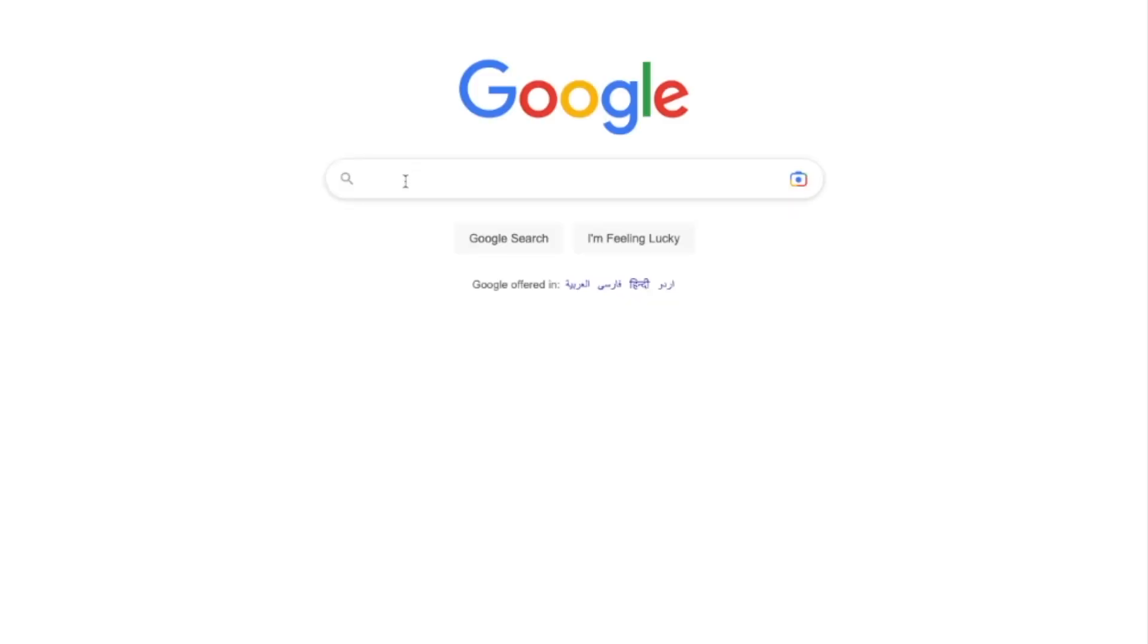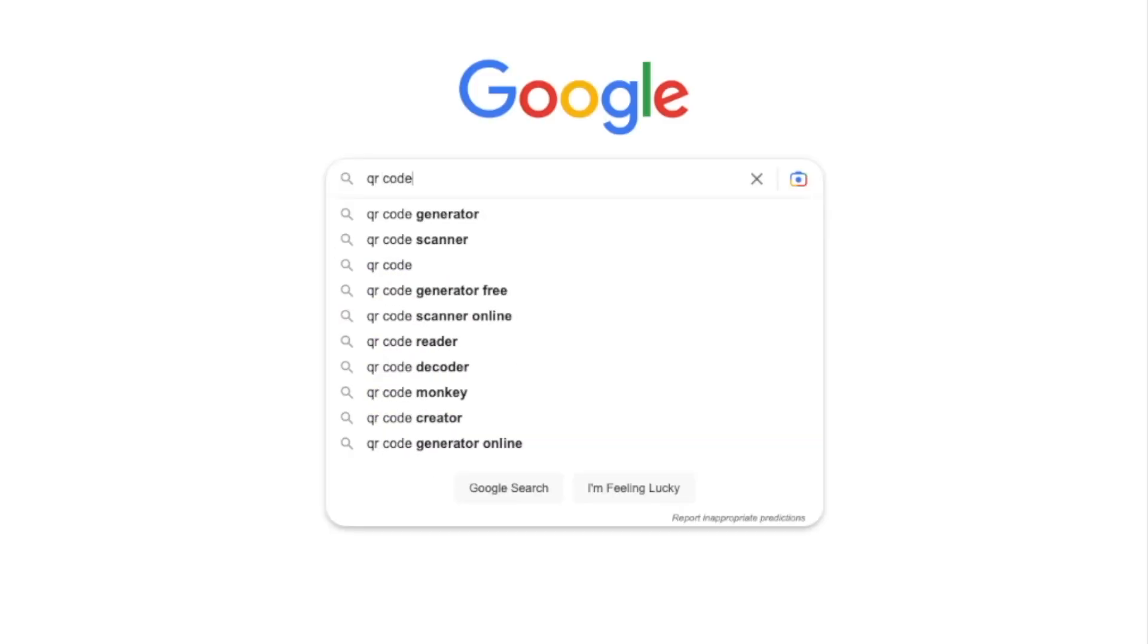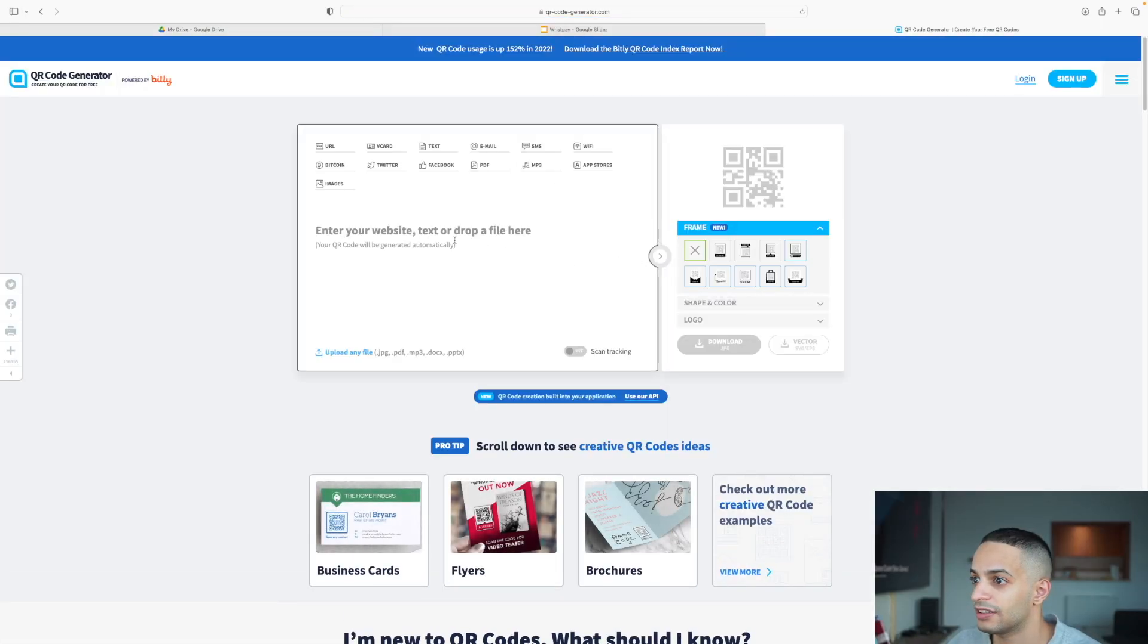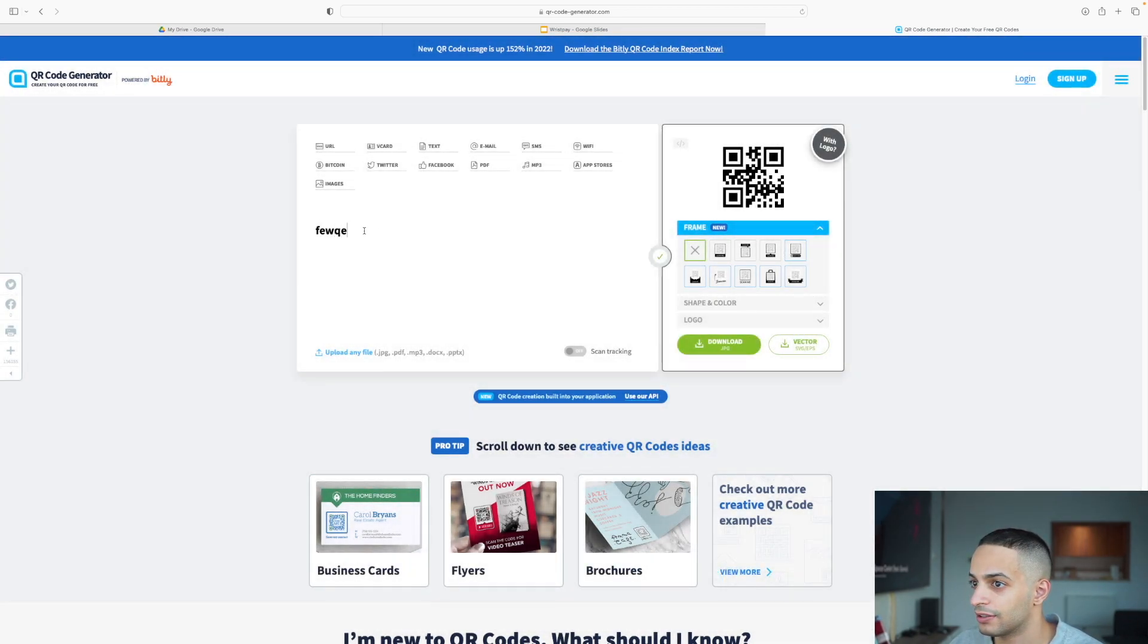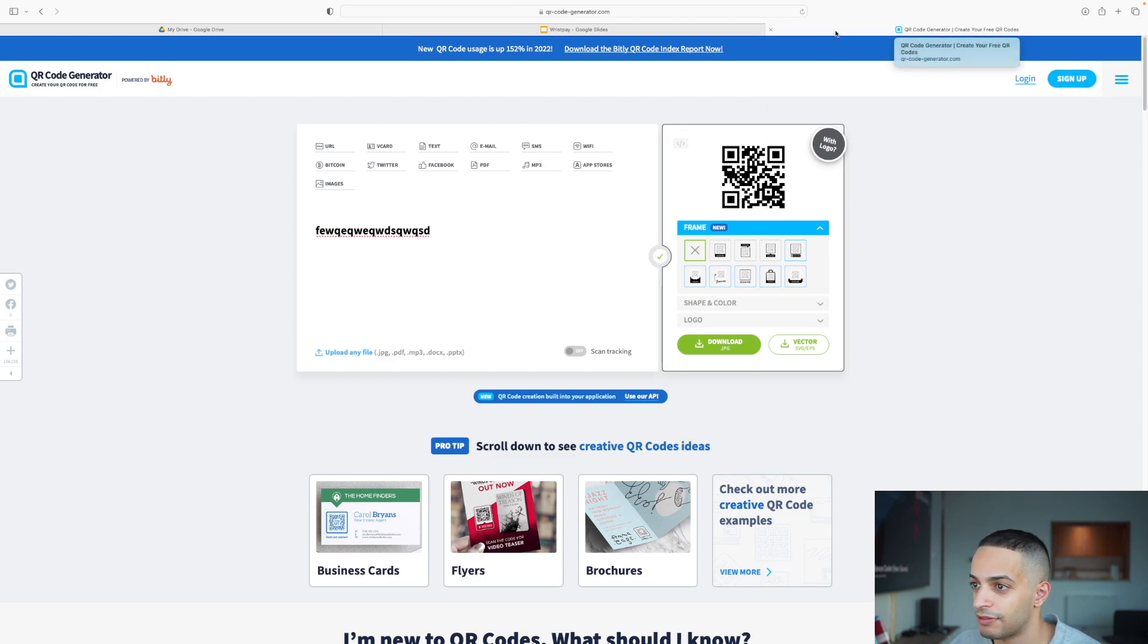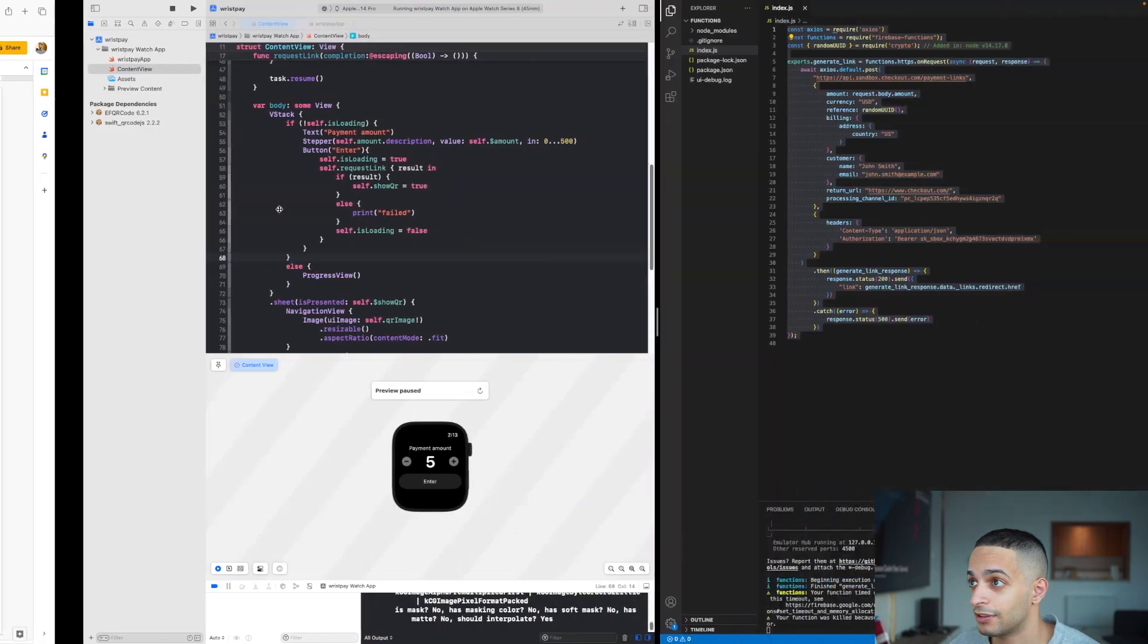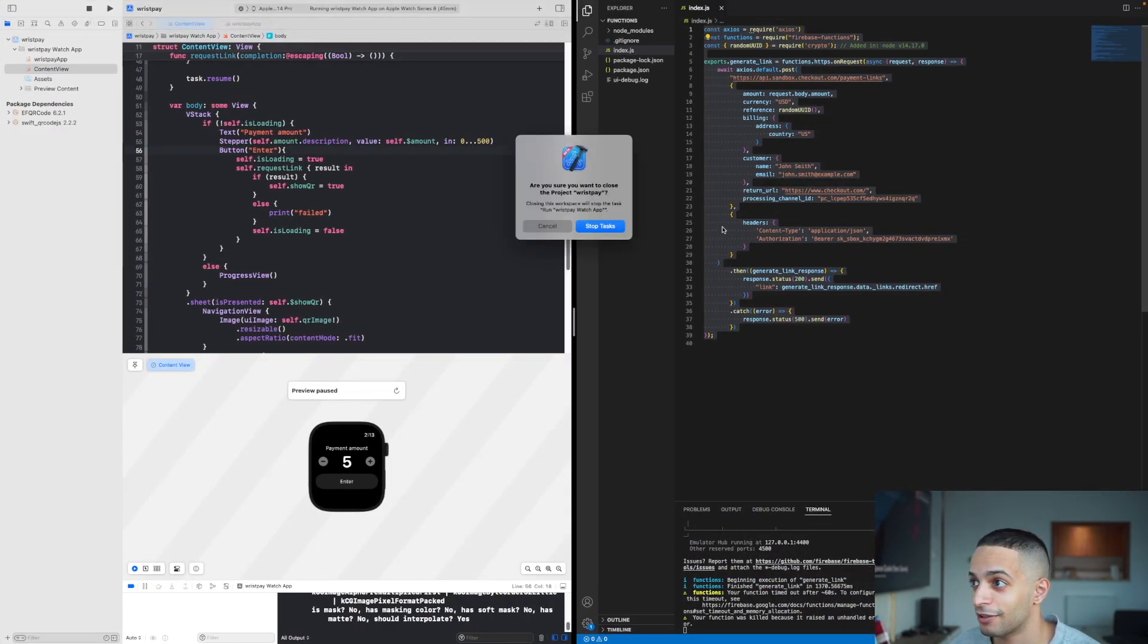Your Apple Watch is going to grab that link and convert it into a QR code. Anybody can generate a QR code. If you type in QR code generator online, you can slap any text in there and convert it to a QR code. Same concept, we're going to do that from the watch instead of from this website.